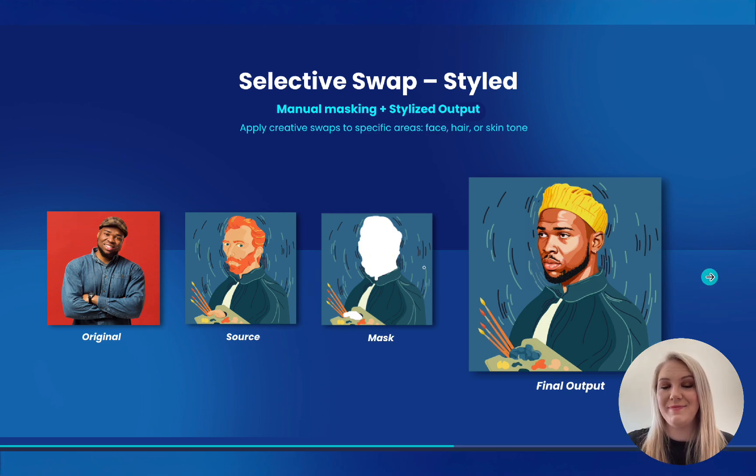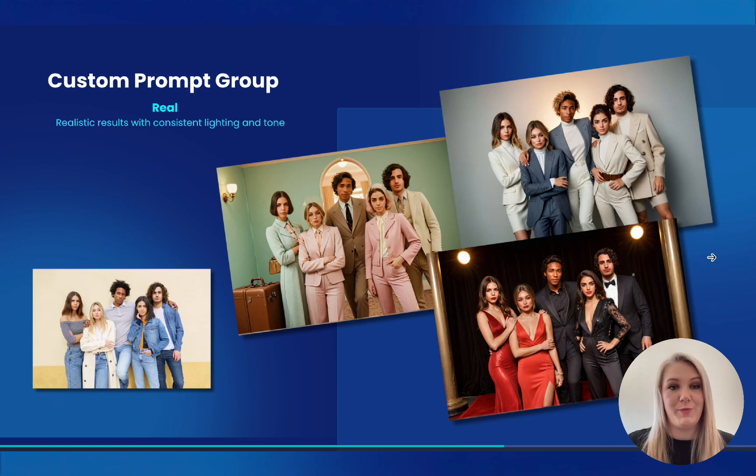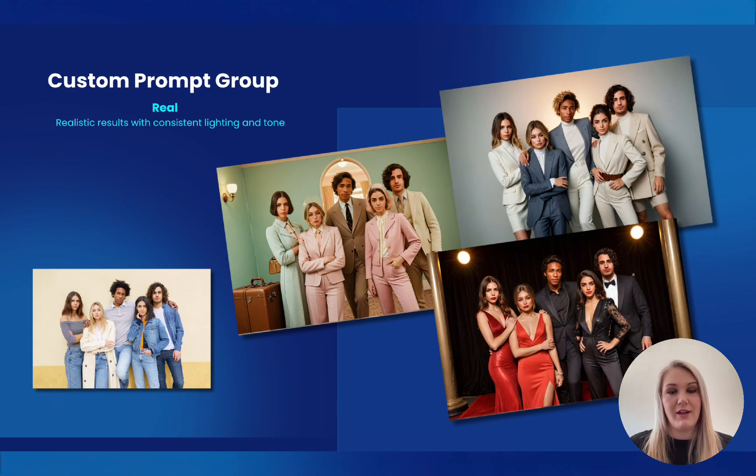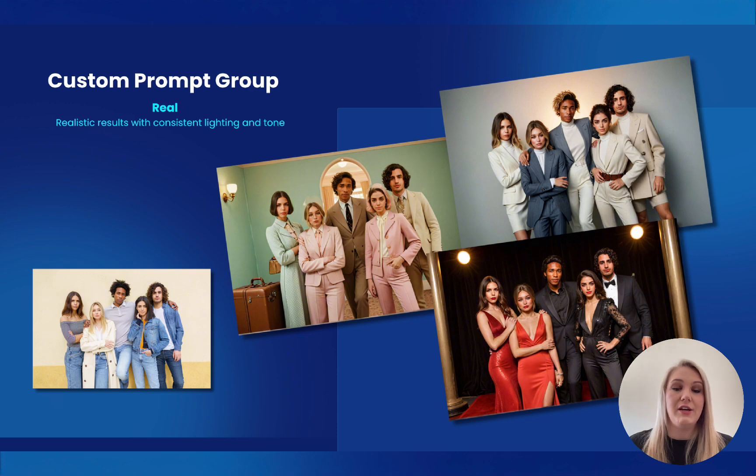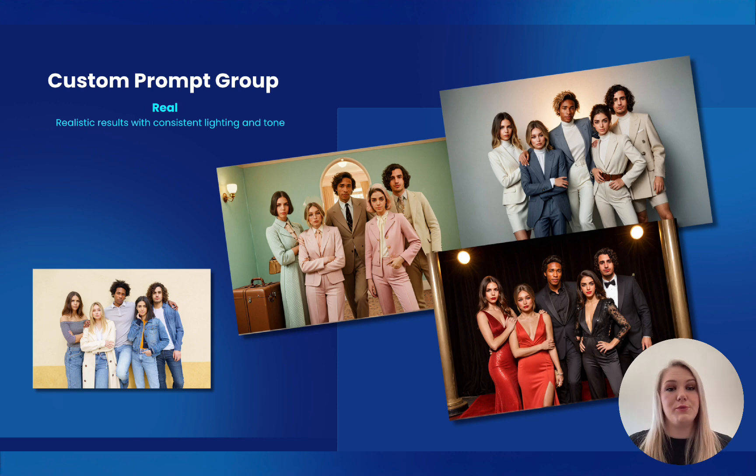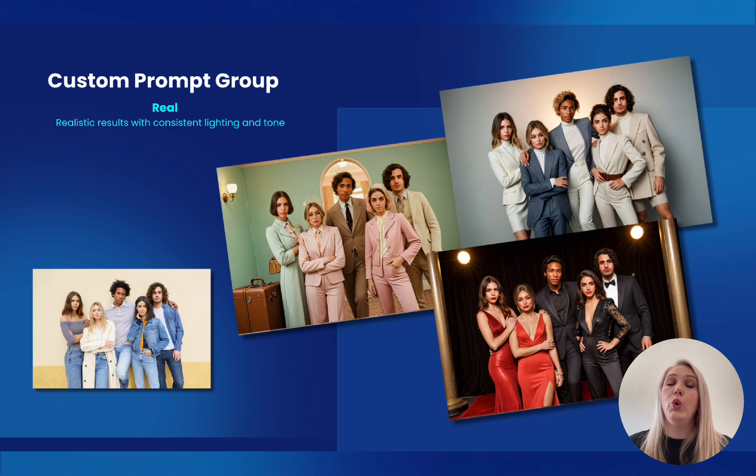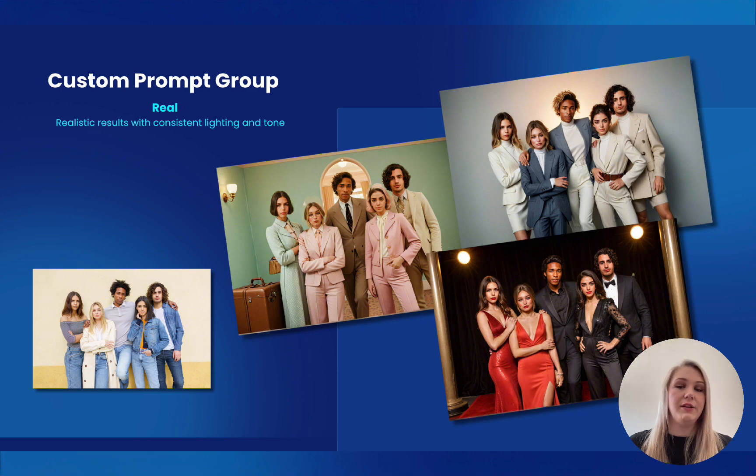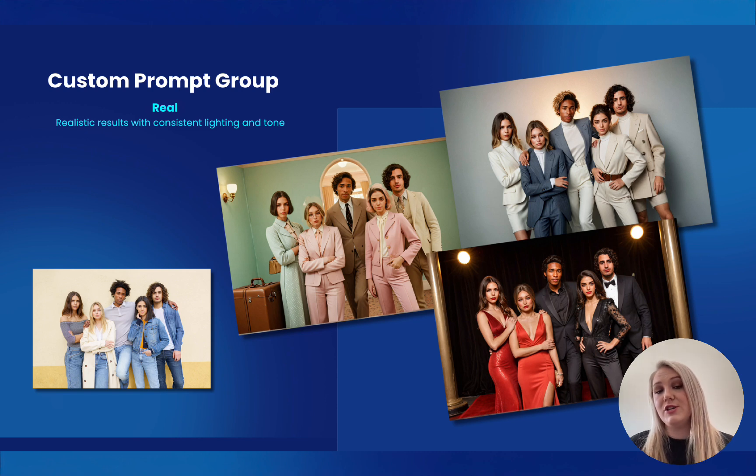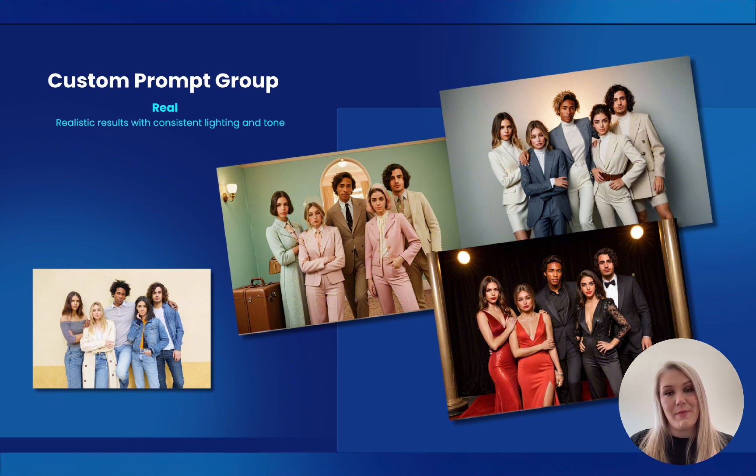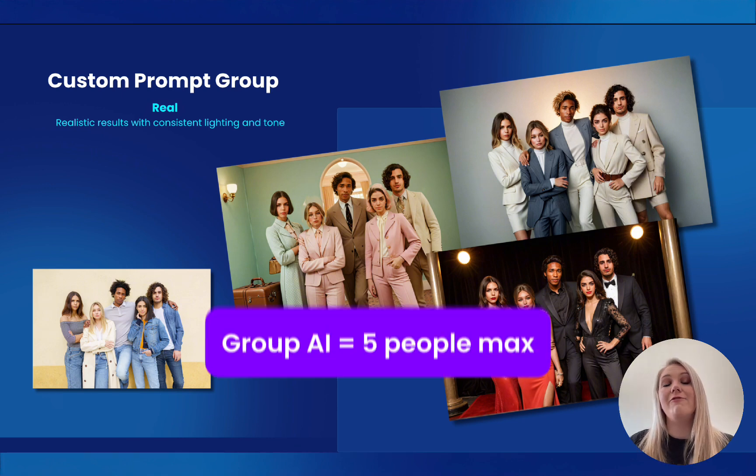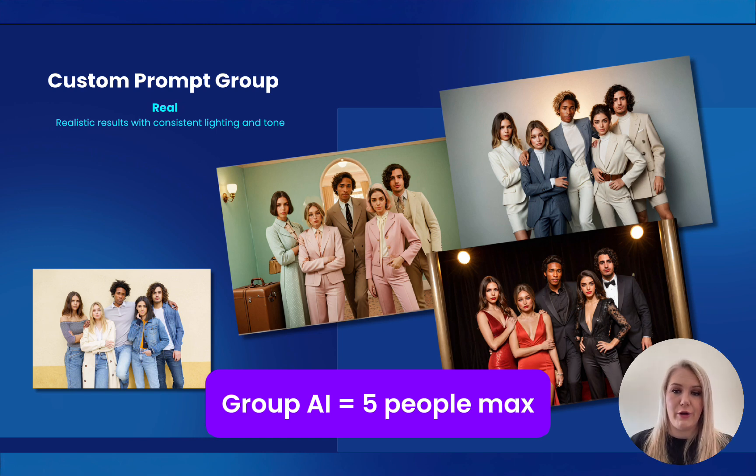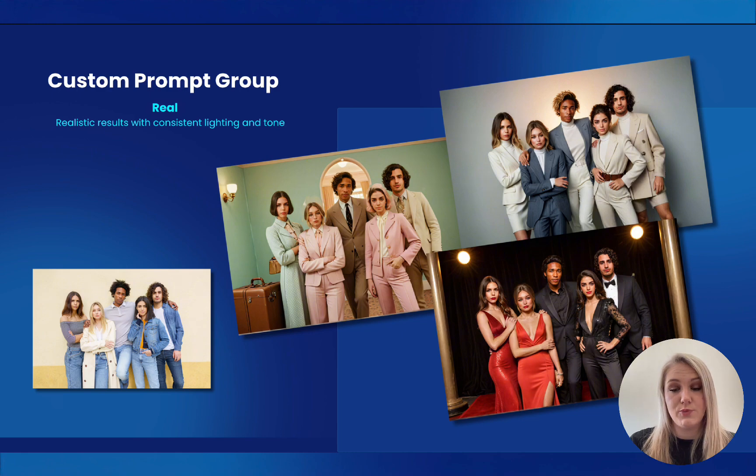Next, we have Group AI. So it's called Custom Prompt Group Real and Custom Prompt Group Styled. So just two things I need you guys to take into consideration. One, the Custom Prompt Group Real and Custom Prompt Group Styled is the only two filters that you can use for groups. The other filters like the pre-made filters we have, the Selective Swap, the Face Swap, it is all still solely based on one person. The second thing to remember is that the Group AI filters have a limit of five people per photo. So only a max of five people can join the Group AI photo.